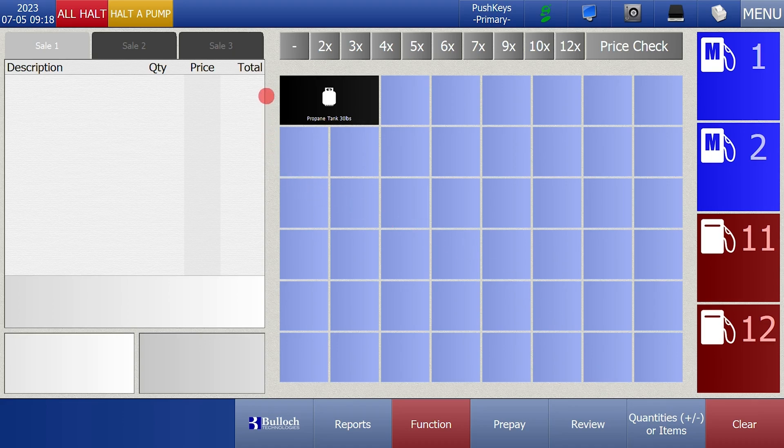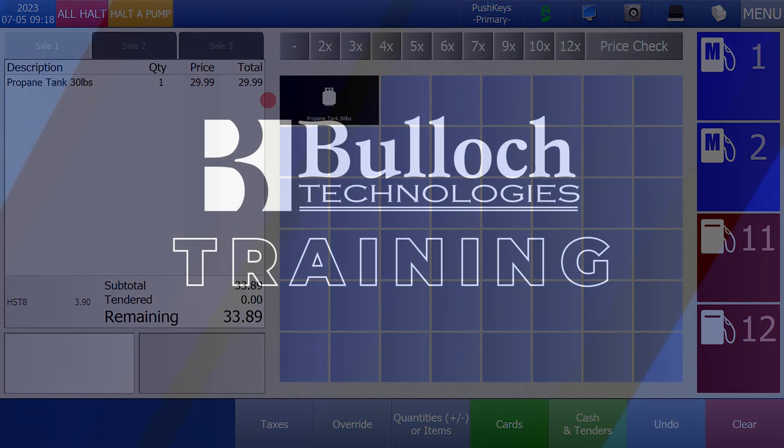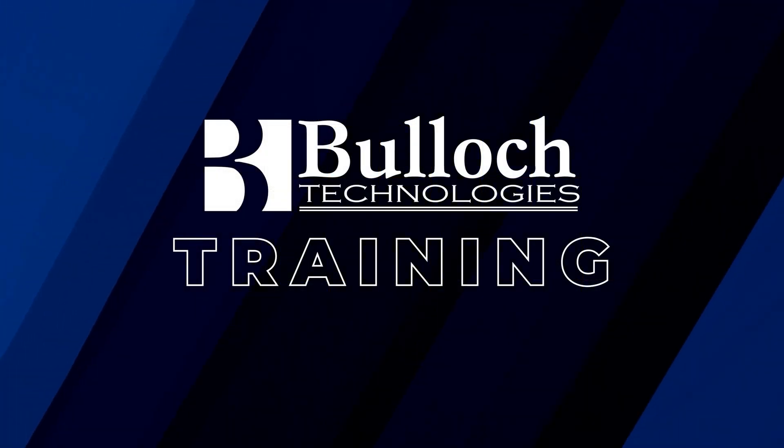To use the push key just touch it on the main screen.